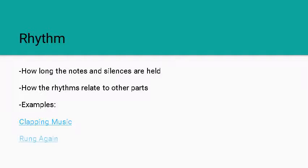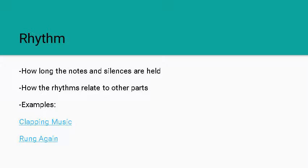We also have a piece by a percussion ensemble called Rung Again, and another example of how rhythms can really drive a piece, how they can really create a feeling with the piece.